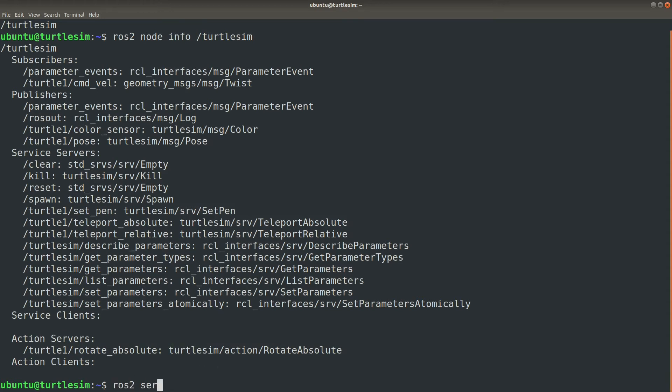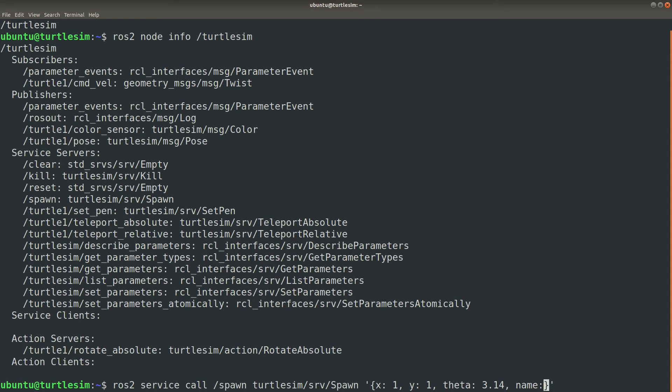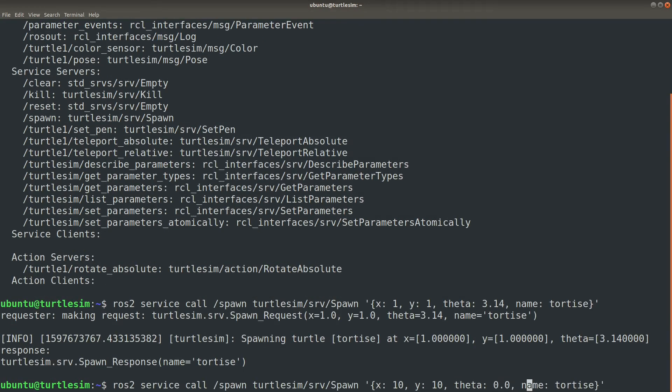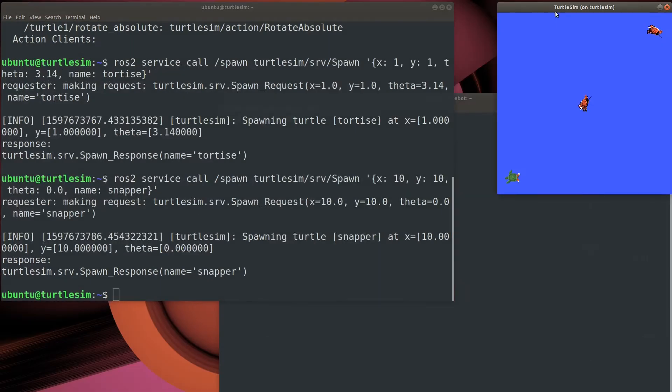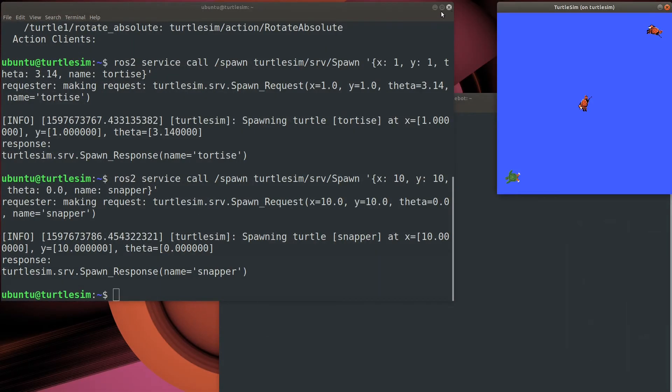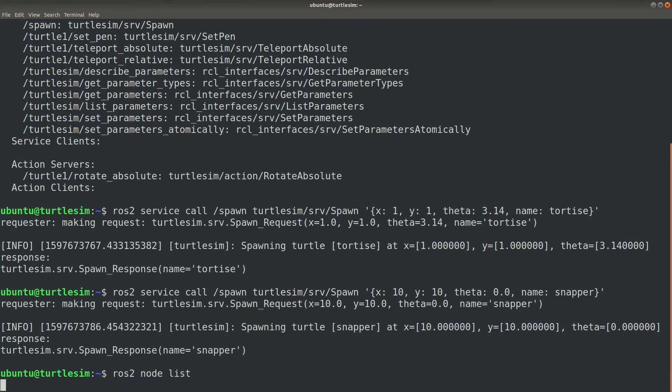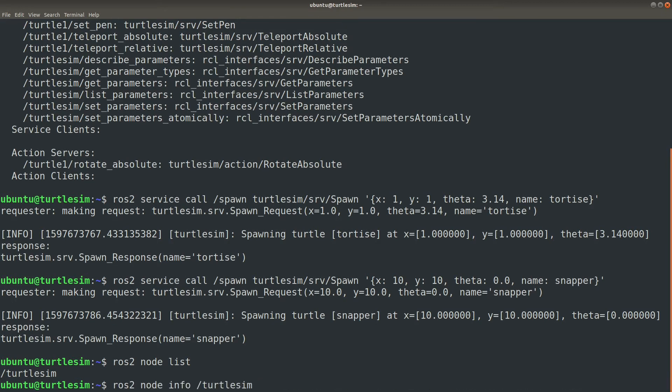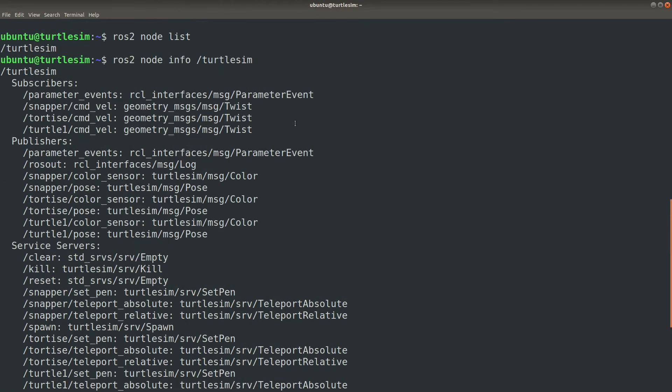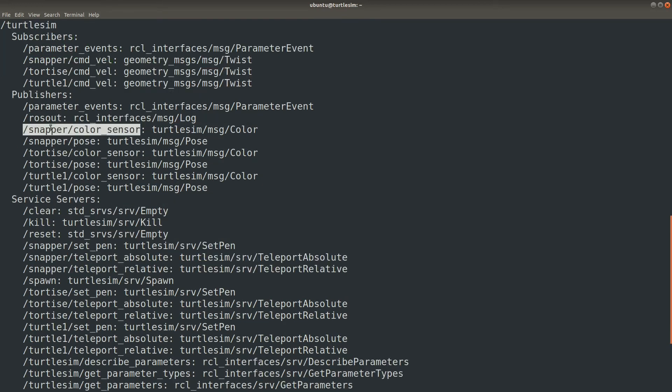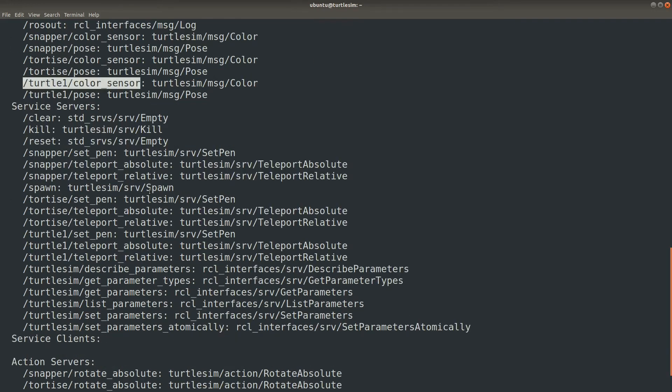Now let's spin up a few more turtles on the play field. Then let's take a look and see how the graph has changed. Are there any new nodes? Nope, spawning a turtle didn't actually create a node. But let's see if the node that exists actually has changed. Here you can see there's new topics, actually a new set for each turtle we spawned. There's also new services and new actions and so on.